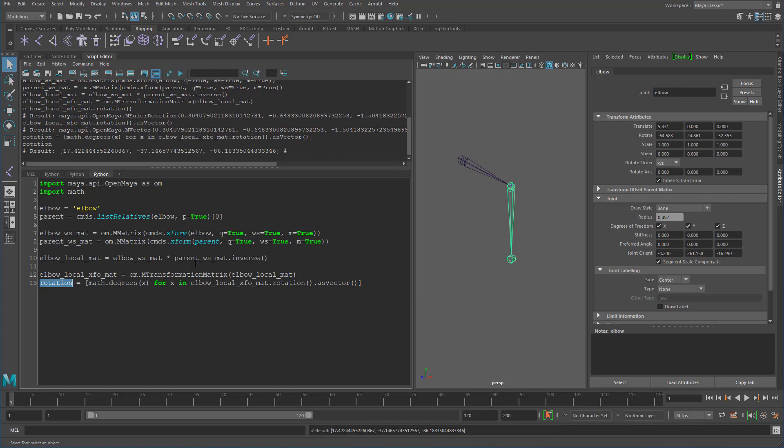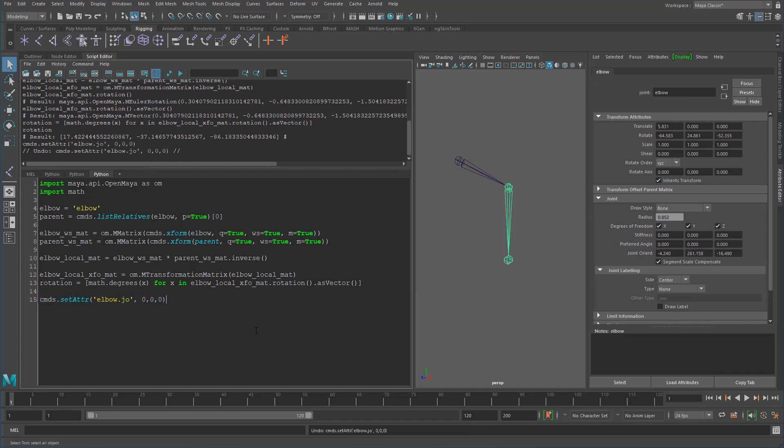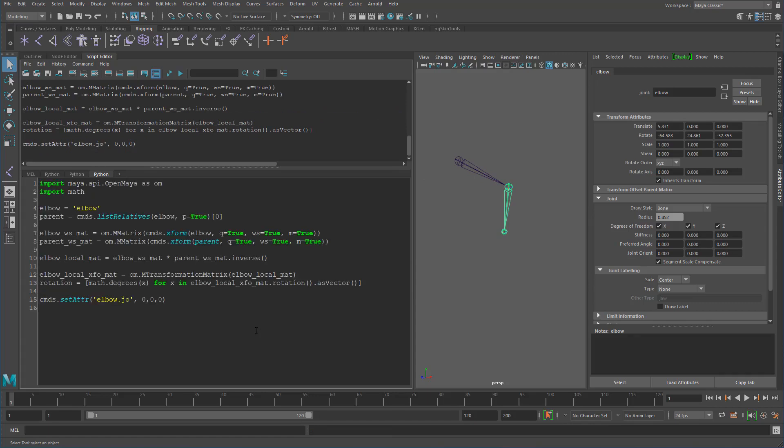17 minus 30. That could be okay. Let's see. So what we can just do now is let's just do a quick commands set attr. And we can just do elbow dot joint orient. Let's just set that to zero, zero, zero. Let's just make sure that that works fine. Yep.